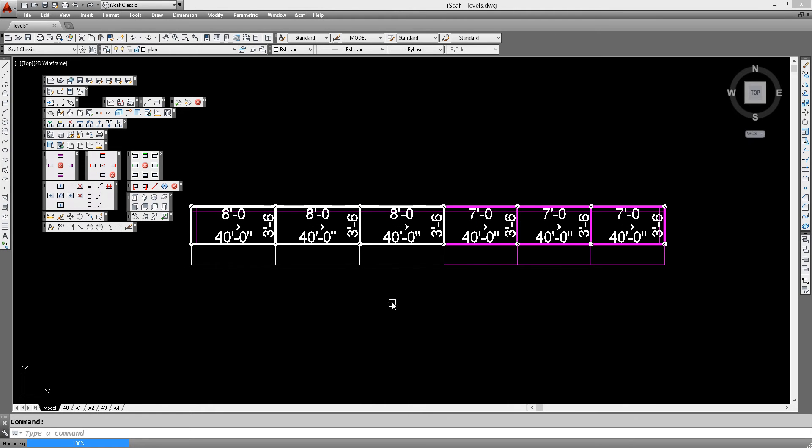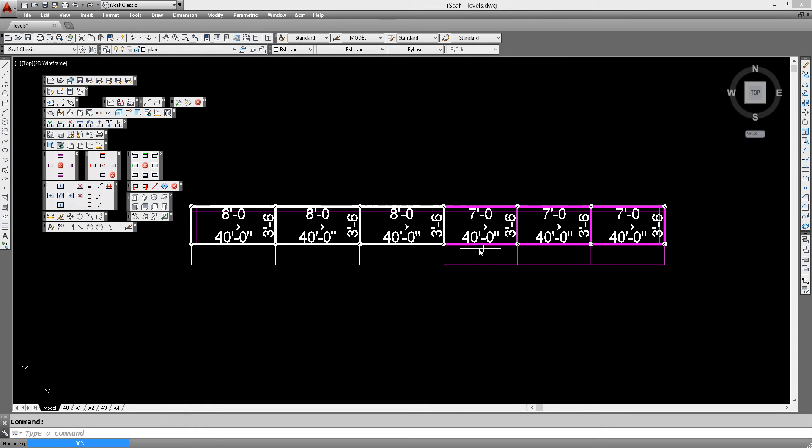As you can see, now we have labeling of the heights of all the bays and we have the labeling of the width of the bays as well.